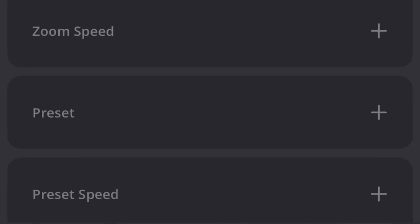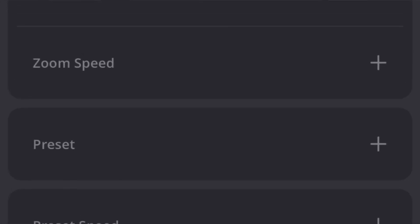Hey gearheads, welcome back to BZB TV. This is Nate back here from the tech support team bringing you another video. Today we're out of the Foxton in our demo room and we're going to be talking about our brand new PTC camera control application.